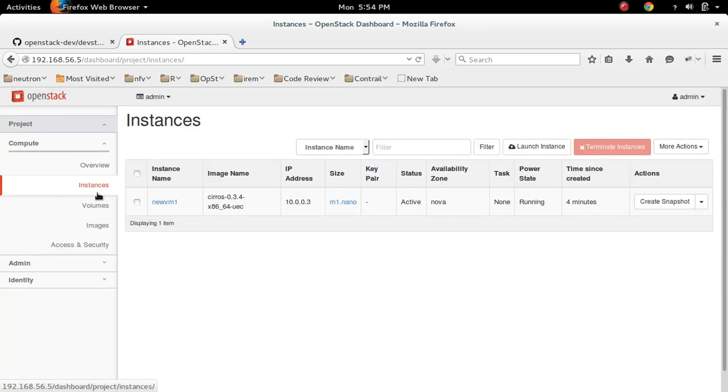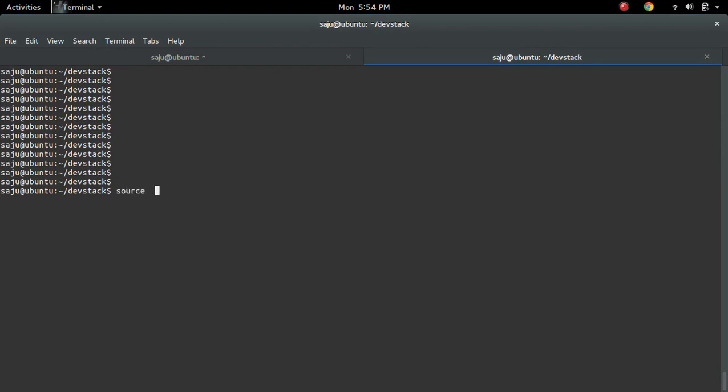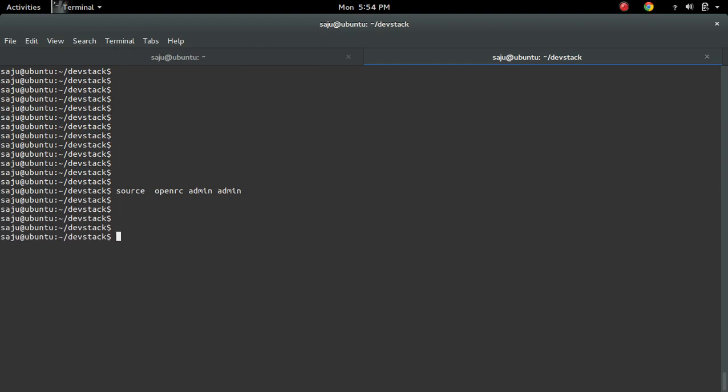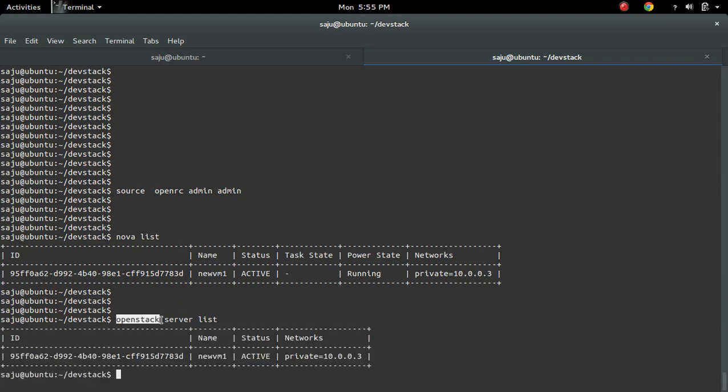Let me open the console of this VM. So first I have to source OpenRC, then admin user and admin tenant. Then you can do nova list. We can also do openstack server list. So this is a unified CLI.